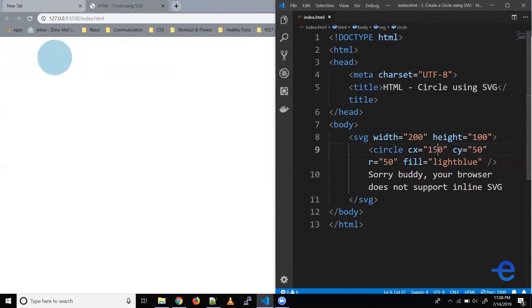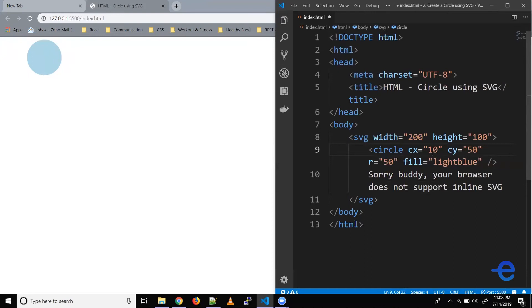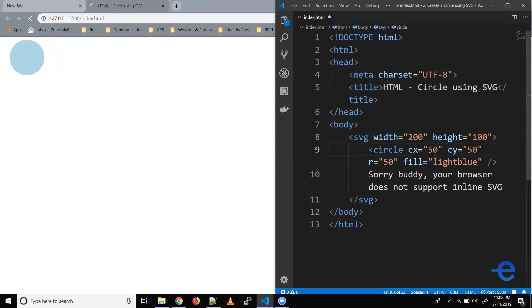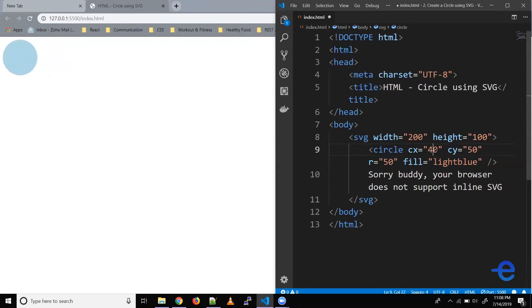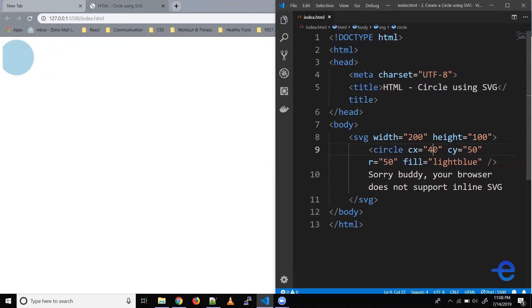Similarly if we reduce it say 120 it starts moving to the left, say 70, similarly 50, 40, and as you can see it's going now outside this SVG towards the left, but let's make it back to 50.